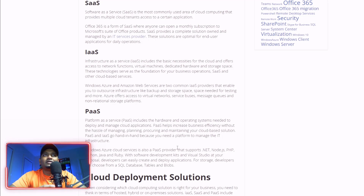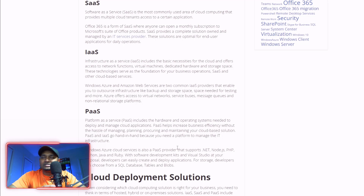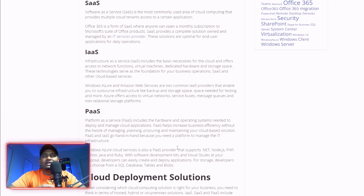This is a SaaS application. Another example: the Office suite of products — Word, Excel, Access, Office 365 — that is also a SaaS application.